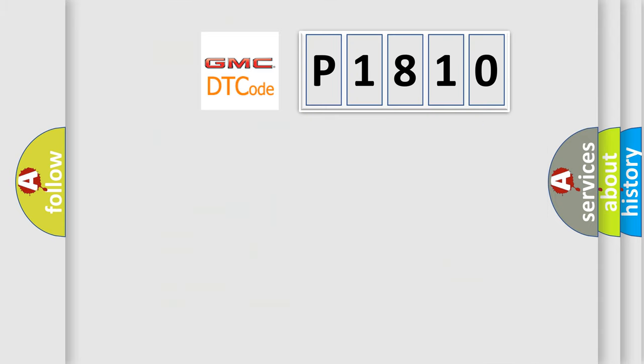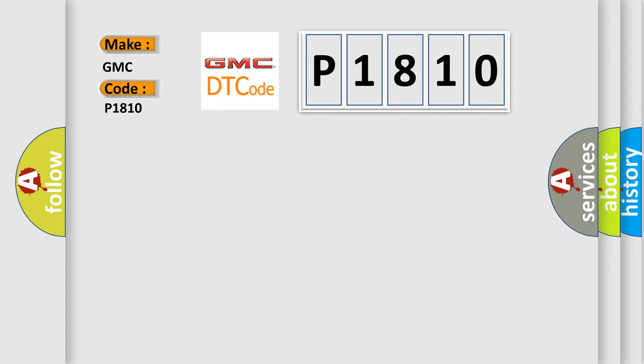So, what does the diagnostic trouble code P1810 interpret specifically for GMC car manufacturers? The basic definition is rear wheel speed signal circuit open.